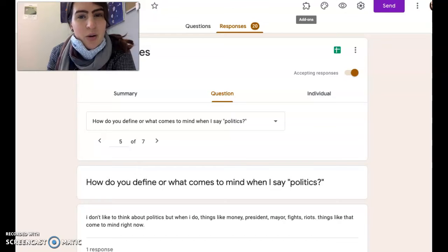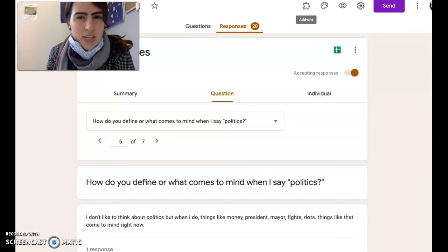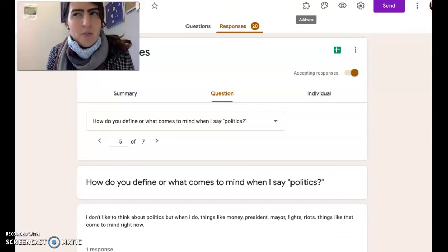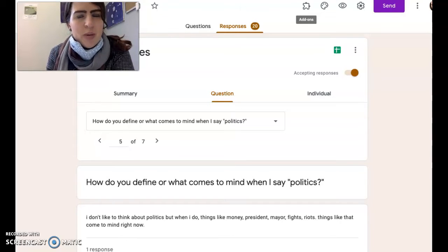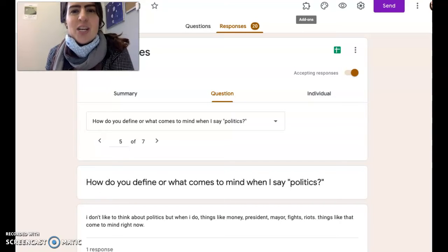Today we're talking about connotation and denotation. Denotation is the literal meaning of a word — think of it like the definition. I remember denotation as definition because they both start with D-E: definition, denotation.